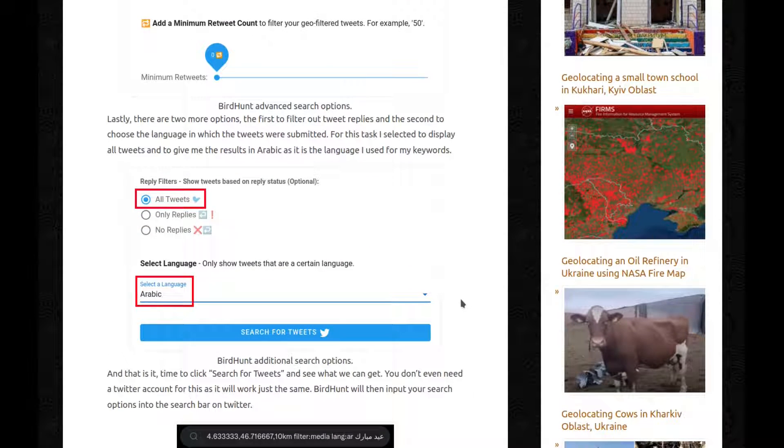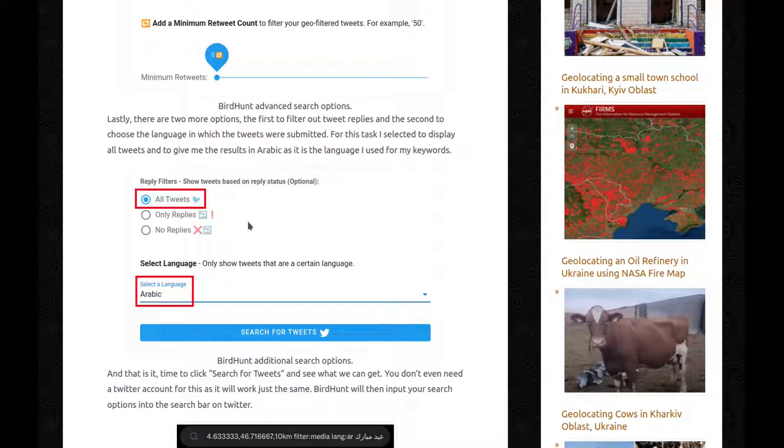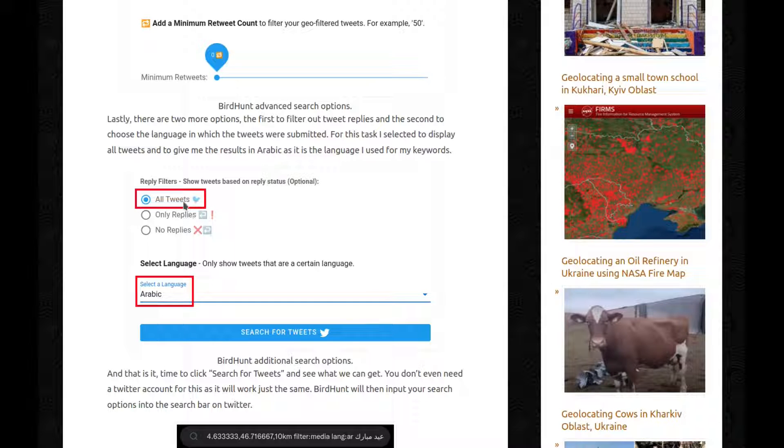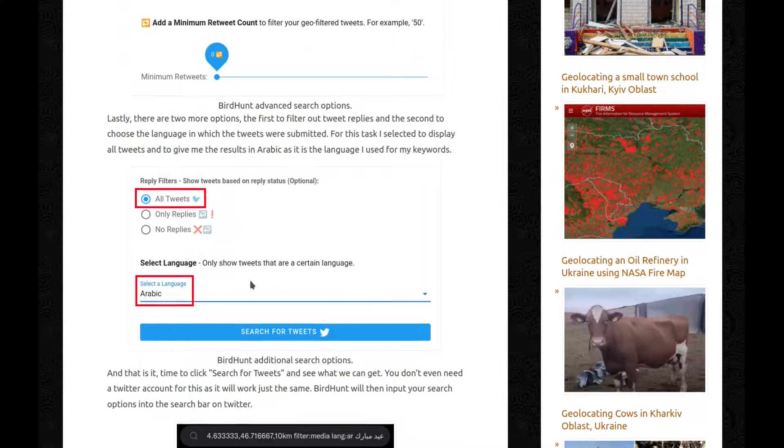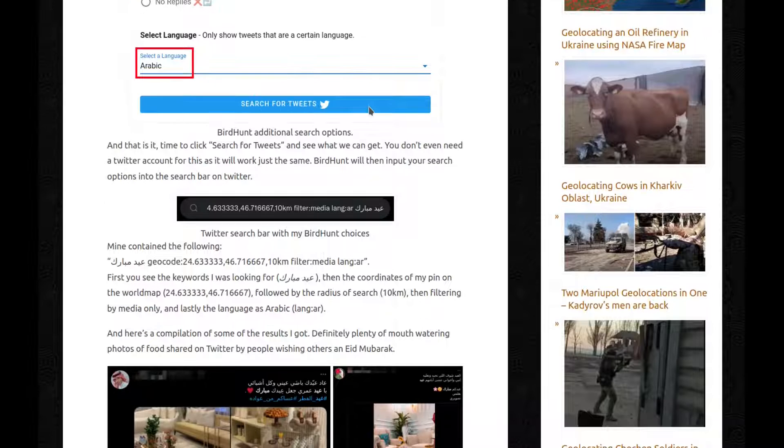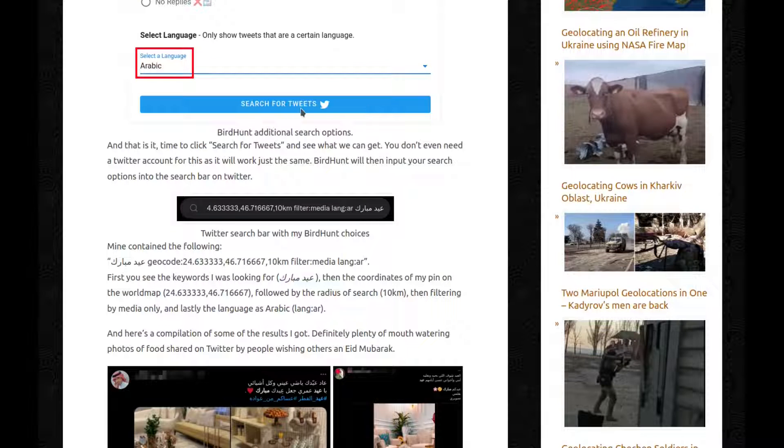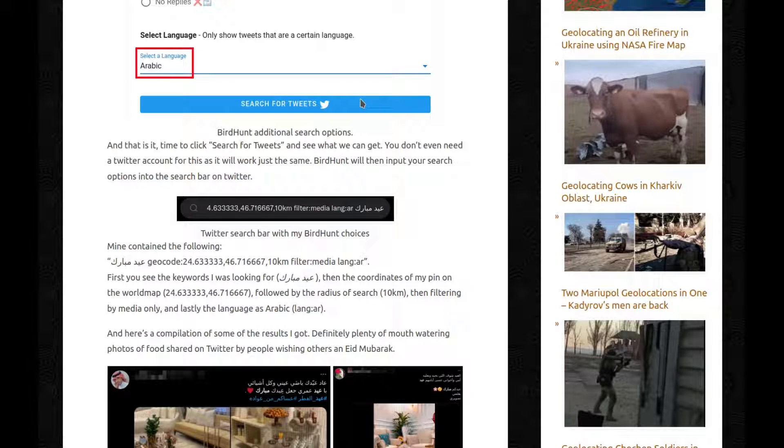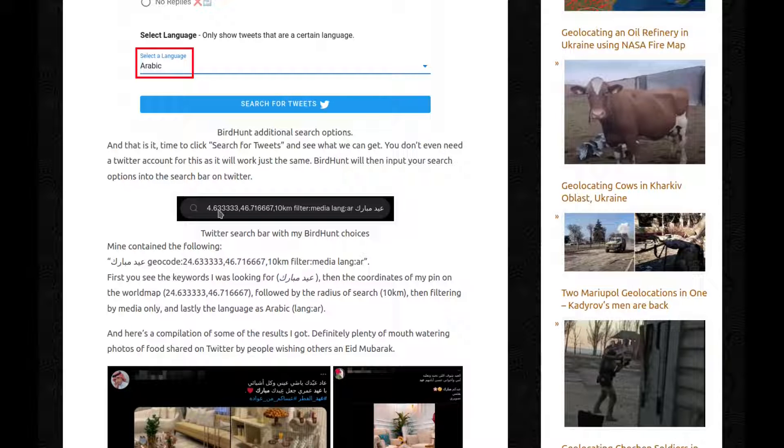Lastly, there are two more options. The first to filter out tweet replies, and the second to choose the language in which the tweet were submitted. For this task, I selected to display all tweets, and to give me the results in Arabic, as it is the language I used for my keywords. And that's it. Time to click Search for tweets and see what we can get. You don't even need a Twitter account for this, as it will work just the same.